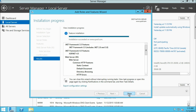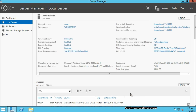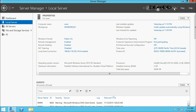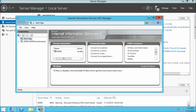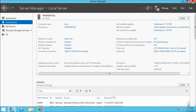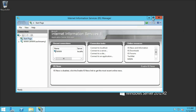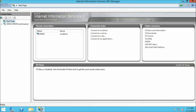The installation has been completed. Let us click close. From the server manager click on tools and open Internet Information Services manager. Let us close the server manager as we don't require it anymore. Now we are in the Internet Information Services manager. Let us expand the server node.